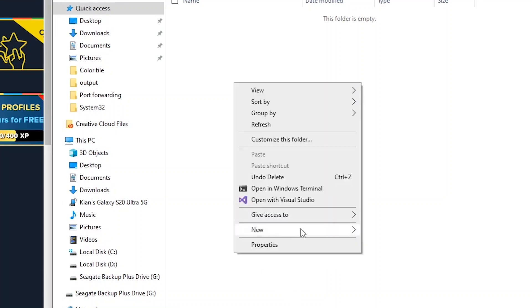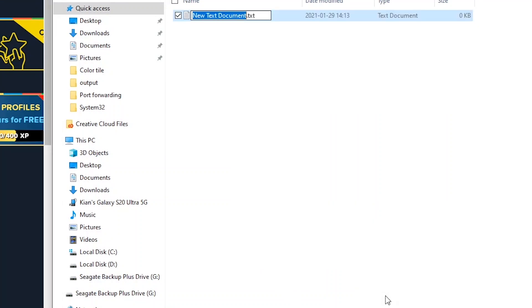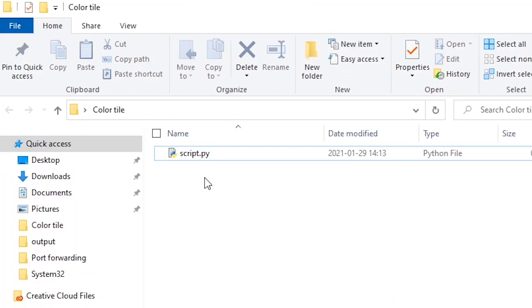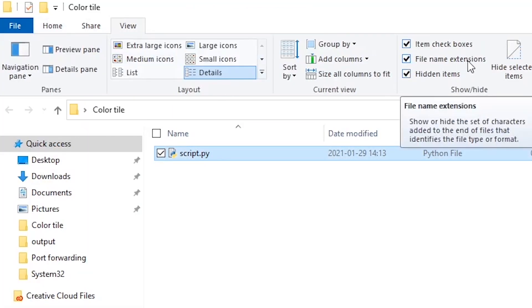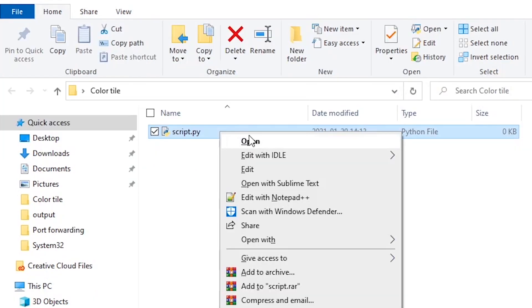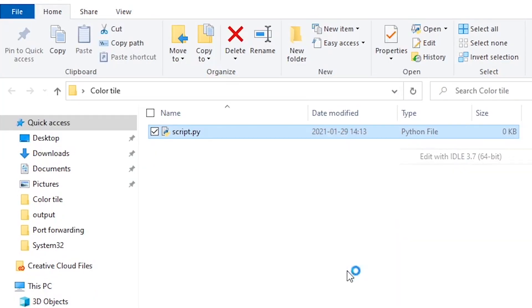The first thing I'm going to do is create a brand new Python script, which I can call script.py. For those of you who can't see the extension, just go to view and enable the filename extensions. I'm going to open it up with Python 3.7.0.